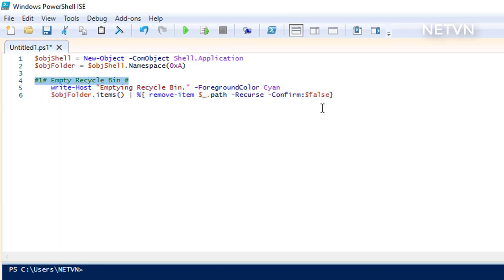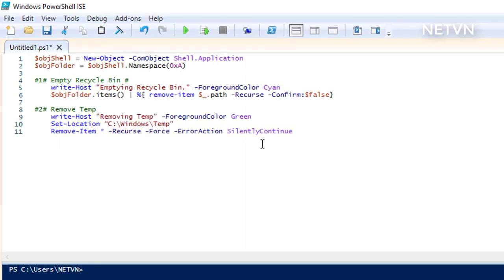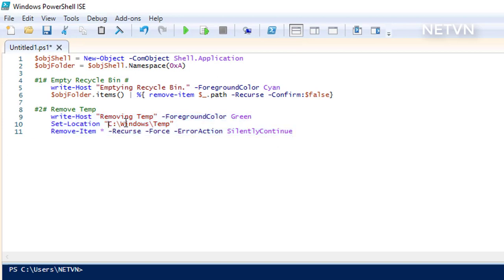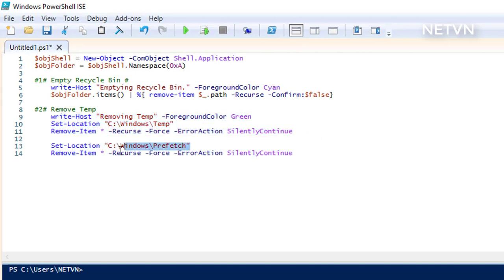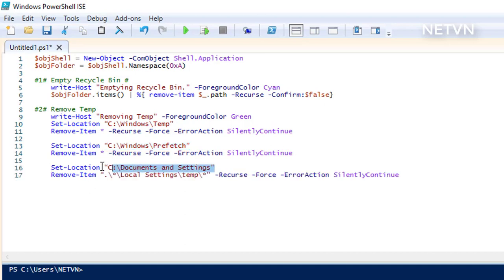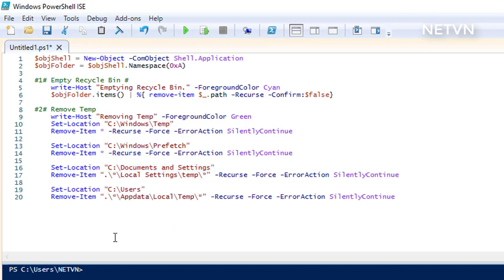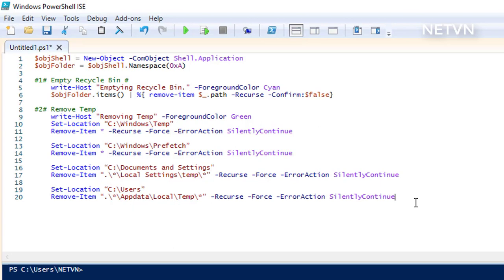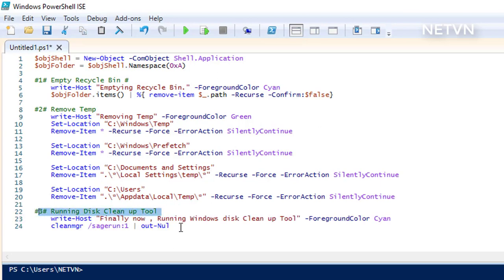It cleans the Recycle Bin. It removes the Windows temp folder. It cleans the UserTemp folder. After that, it runs disk cleanup.